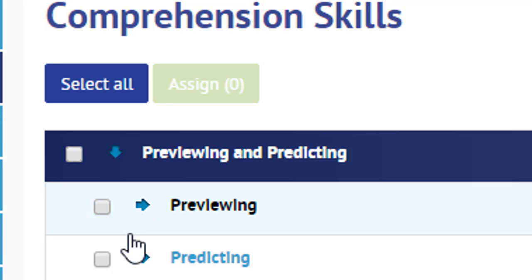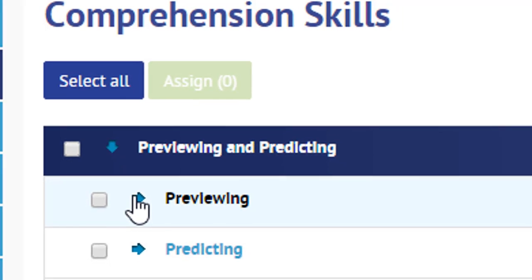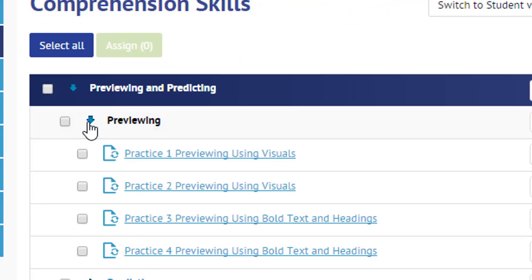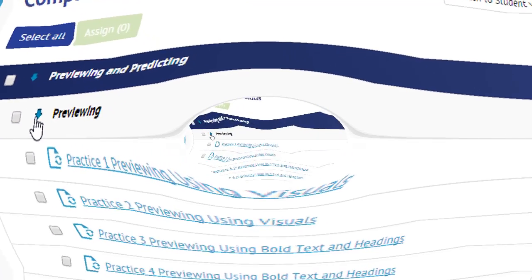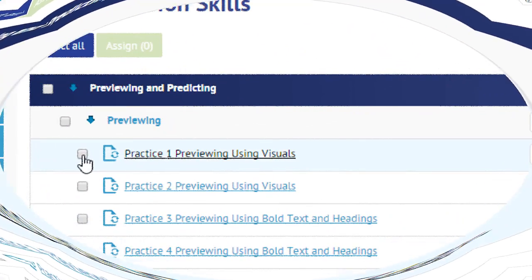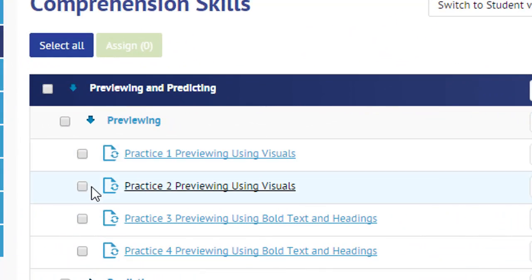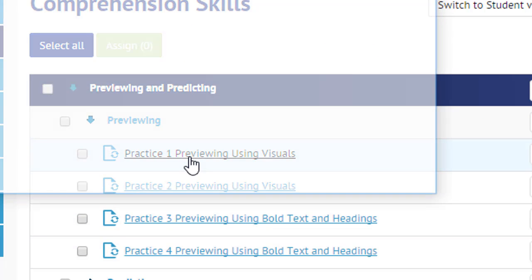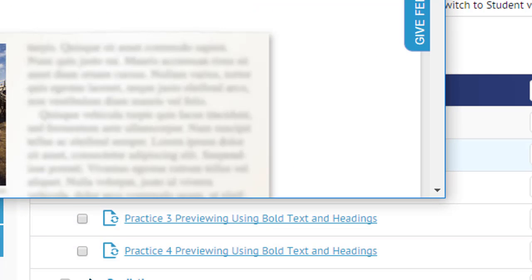Once you see these two menus open, click on preview to start the first set of activities. You will see that you have four activities. Let's click on the first one.